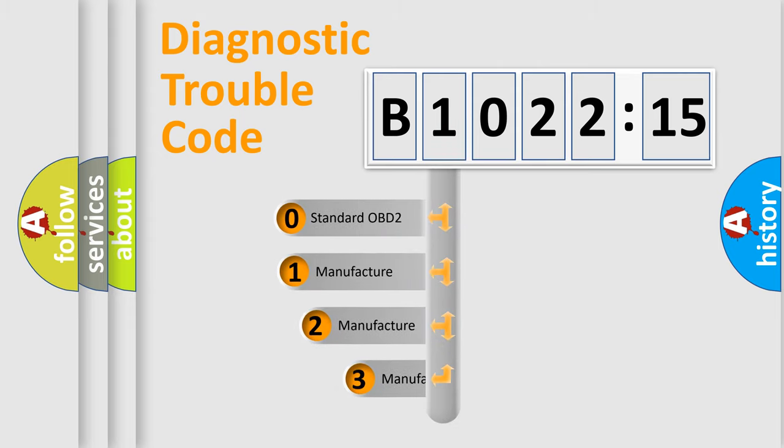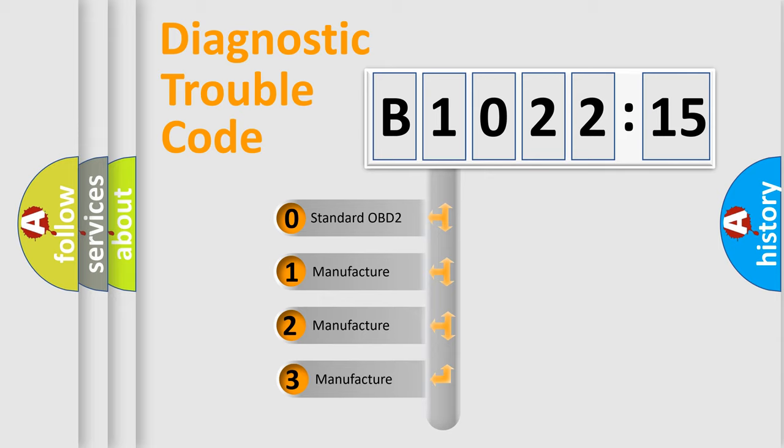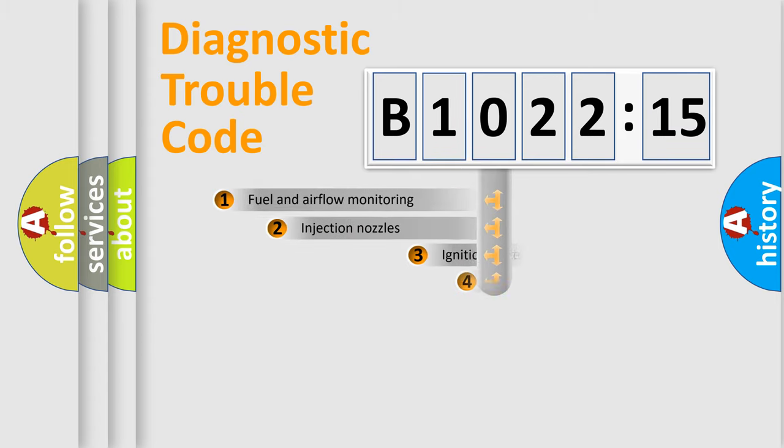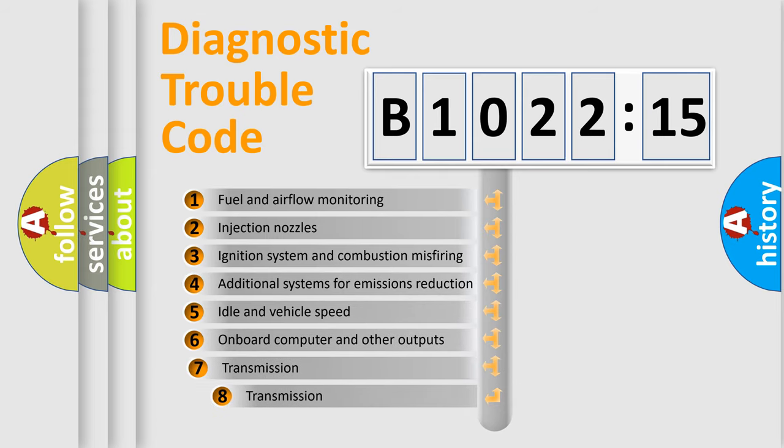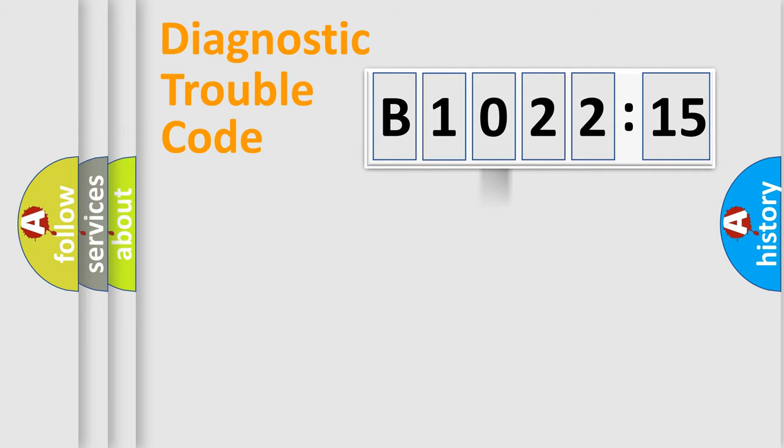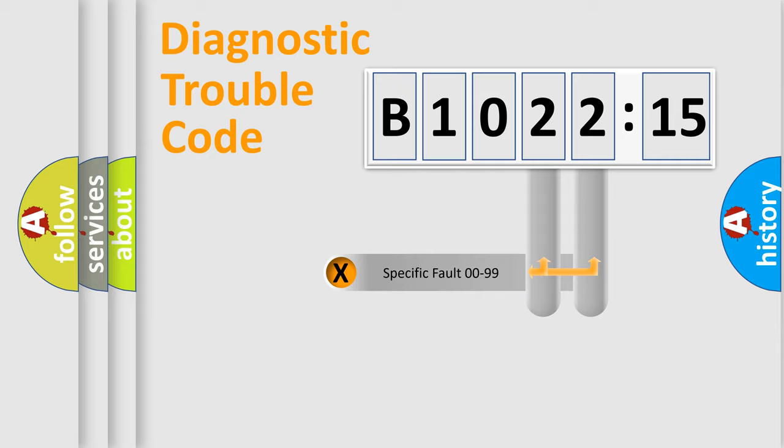This distribution is defined in the first character code. If the second character is expressed as zero, it is a standardized error. In the case of numbers 1, 2, or 3, it is a manufacturer-specific error. The third character specifies a subset of errors. The distribution shown is valid only for the standardized DTC code.